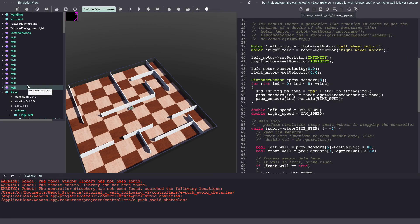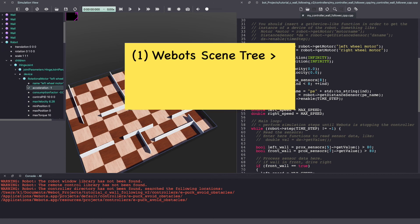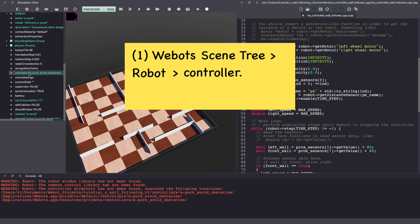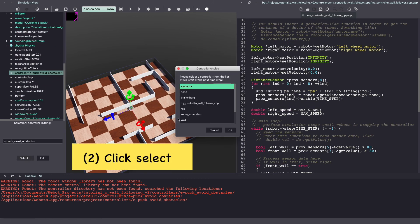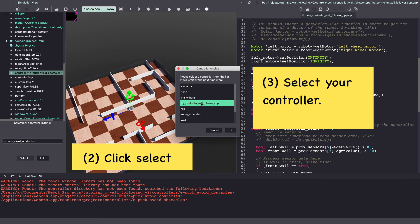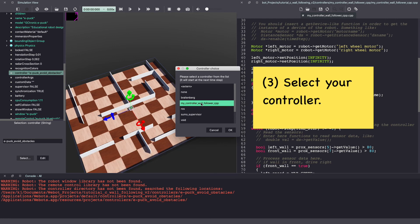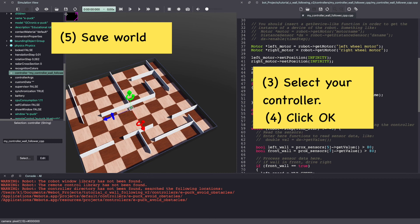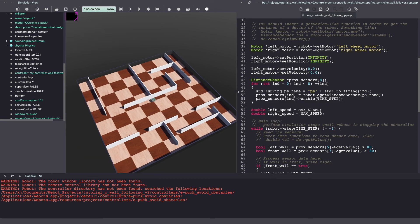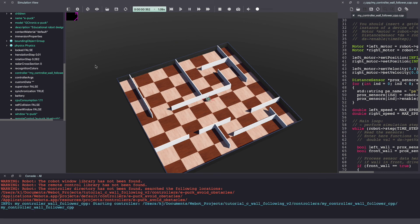Also, make sure to set this controller for your robot. So, go to the VBOT's scene tree and under robot, look for an option called controller. Click select and from your list, select the controller that you just wrote. Click OK and make sure to save your VBOT's world so this change is permanent. Now, let's give this a try by running the VBOT simulation. Click on the play button.